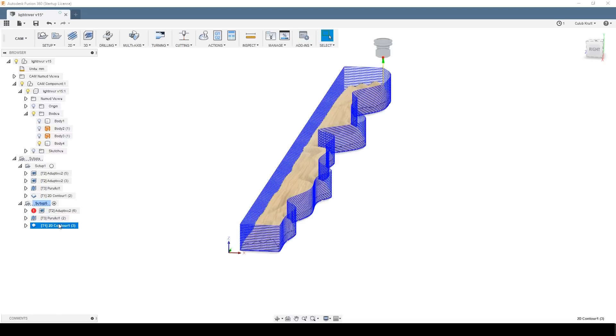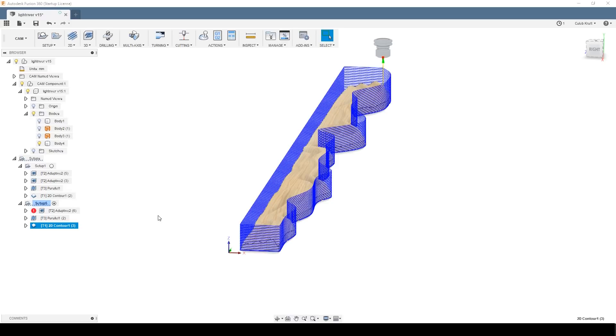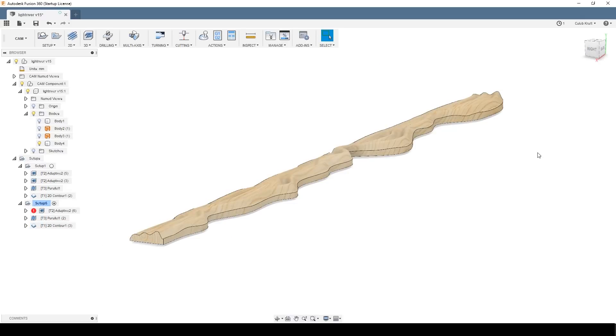And then again with the contour around the edge, leaving the tabs. And that's really all there is to the CAM on this one. It's really simple. And that's it. In the next video, I'll actually show the CNC routing and some of the assembly.